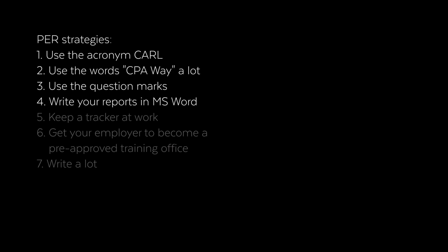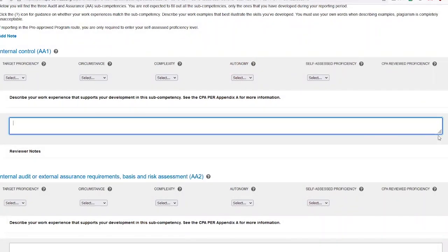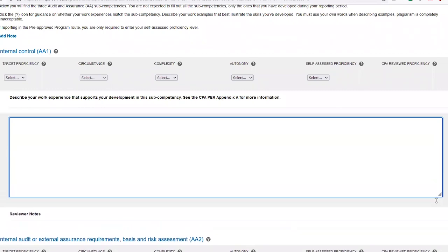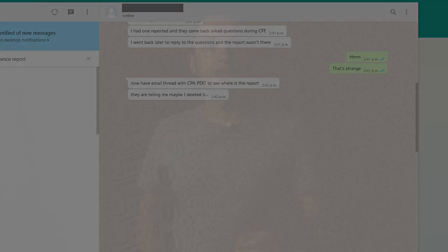Write your experience in Microsoft Word first. The PERT tool has been updated recently, but the writing space is so small that you can barely see what you wrote. You can expand it by dragging from the bottom, but students have reported that their writing just disappeared with no explanation. Create a Word file, type your experience there, then copy it into the PERT and submit. Remember to start with the CARL outline and fill in the details as you go.